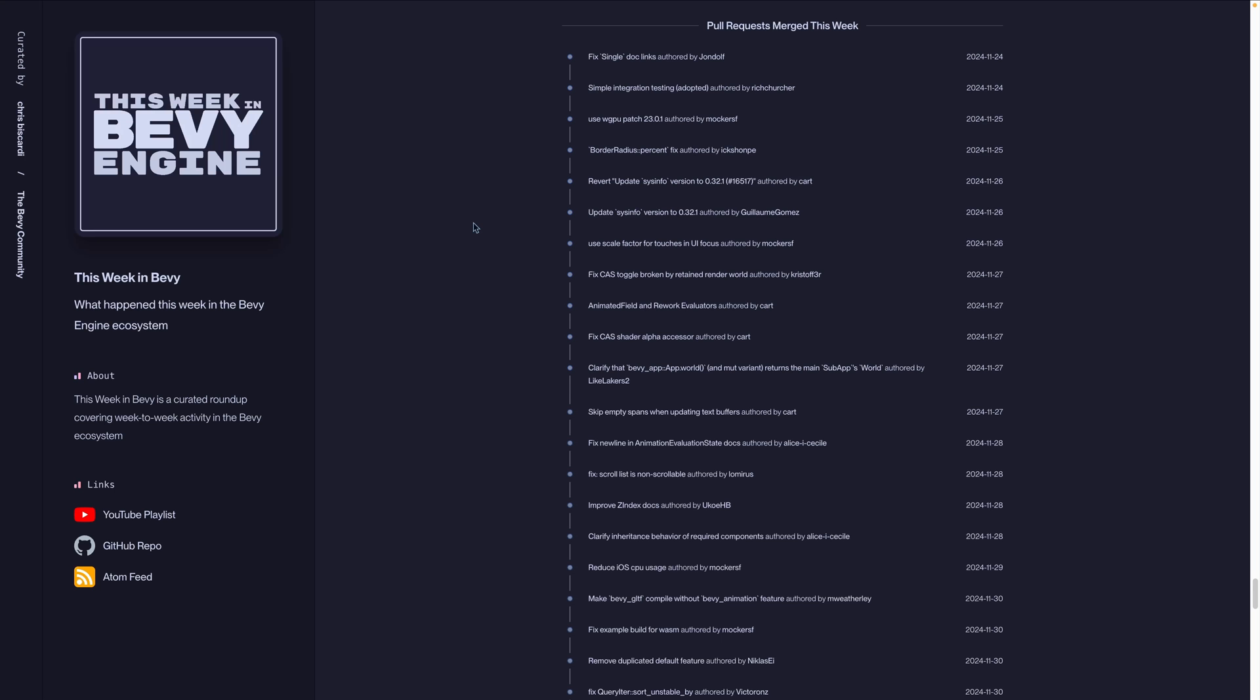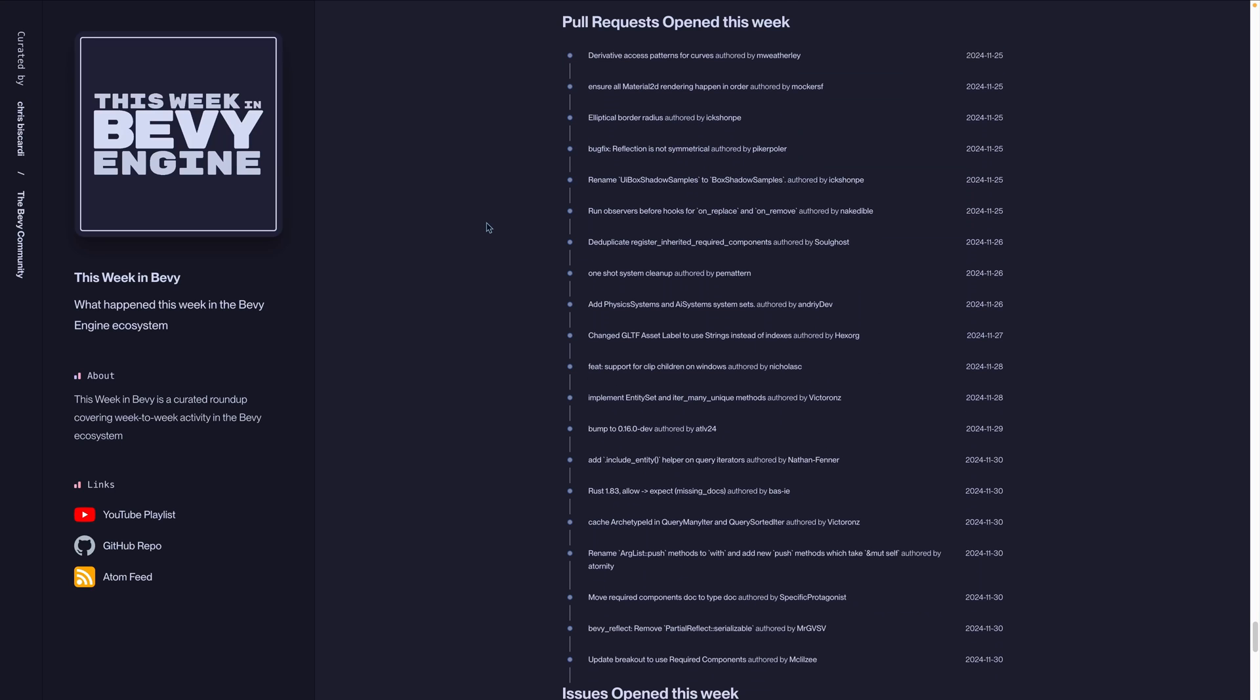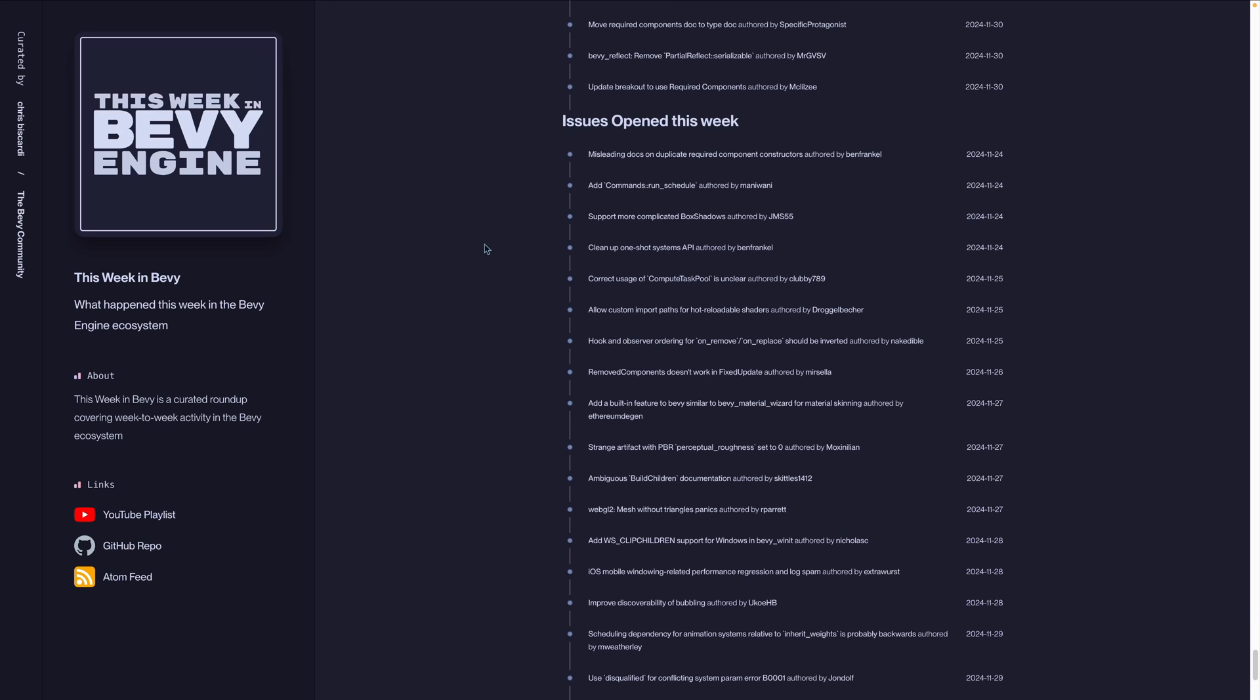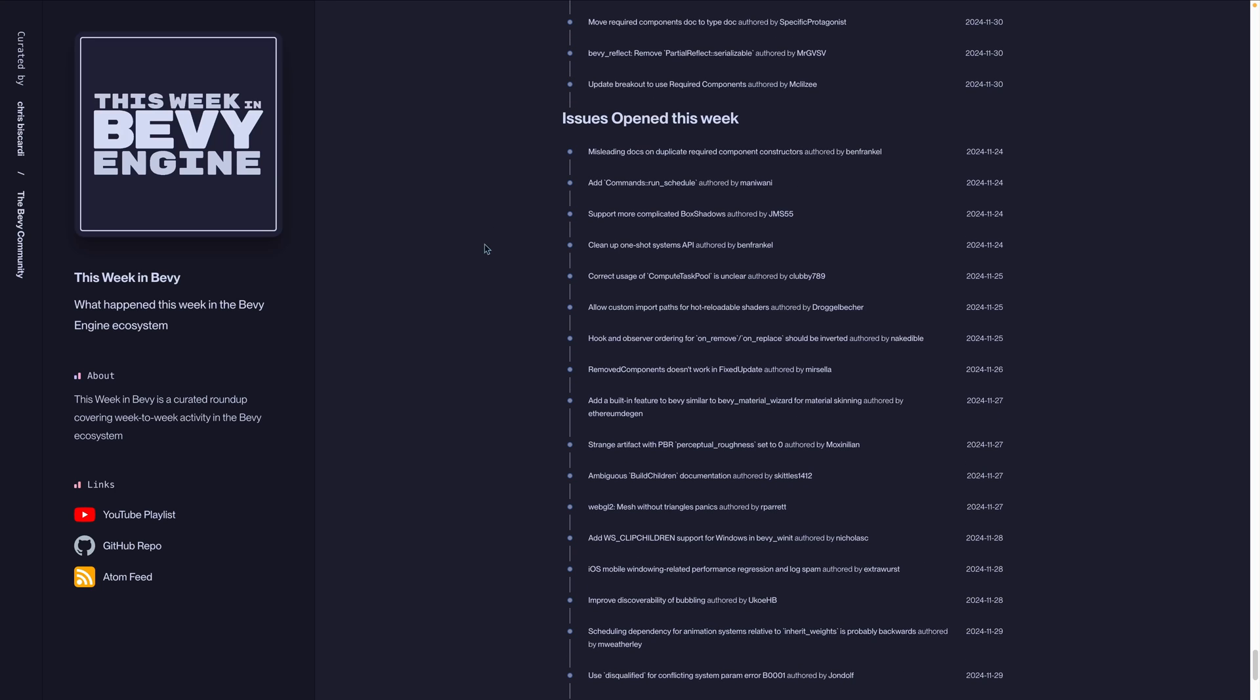this being the last week of the 0.15 release candidate cycle, most of the merge pull requests were small bug fixes, if they were bug fixes at all. But we do have that full list on the website. And if you're looking to get involved at a deeper level, we've got the open pull requests this week, as well as the issues that were open this week, which could be great starting points for you to get involved.